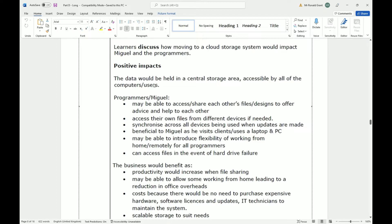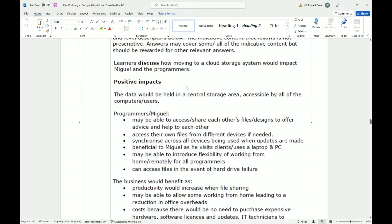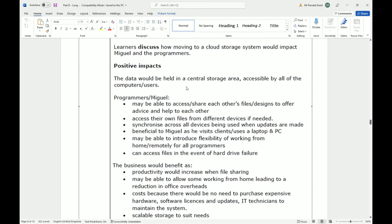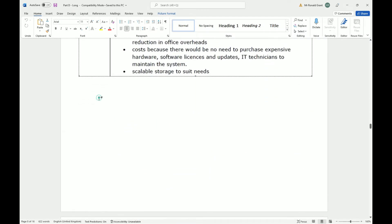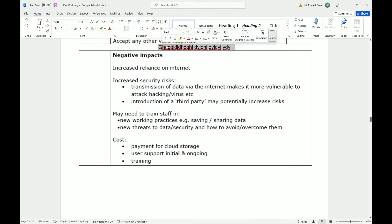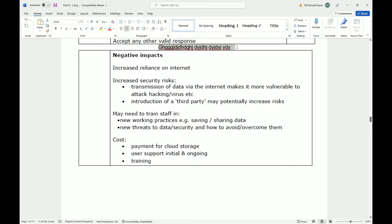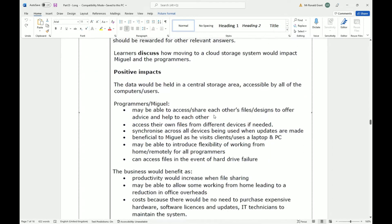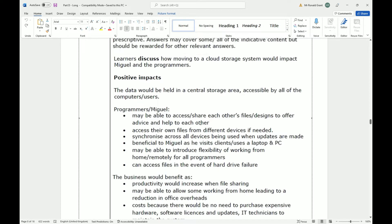The data would be held in a central storage area accessible by all of the computers or users. Yes, very true. Normally on a cloud storage system, you can create a folder if you are the admin person, the person who controls everything, and you can share that folder with other people. They can view files and they might be able to upload files, download files, and edit files as well. May be able to access or share each other's files or designs to offer advice and help to each other. Yes, very true.